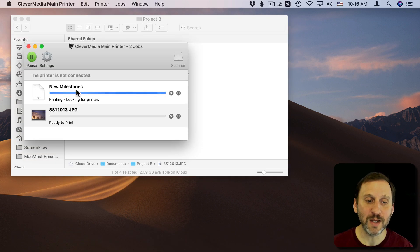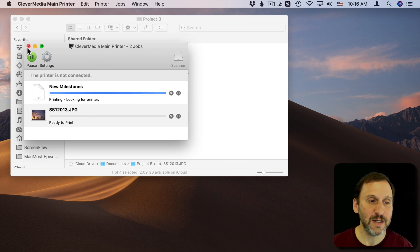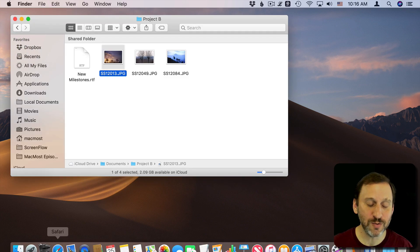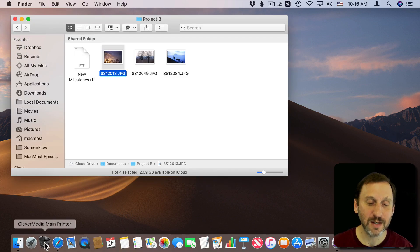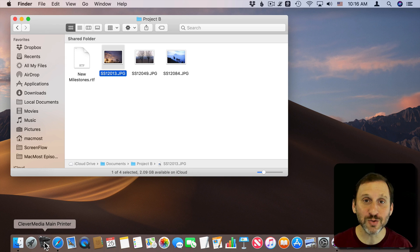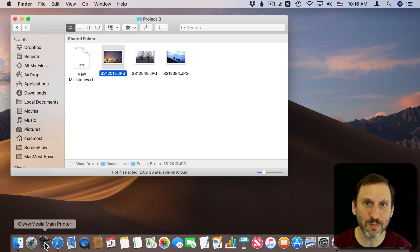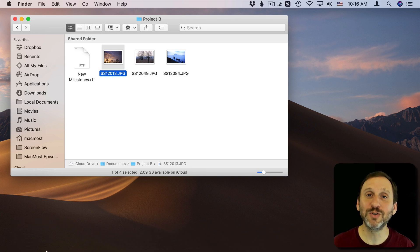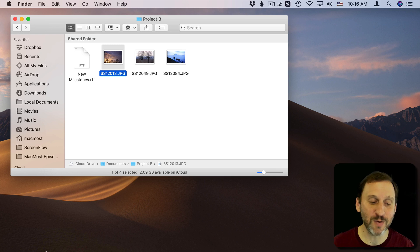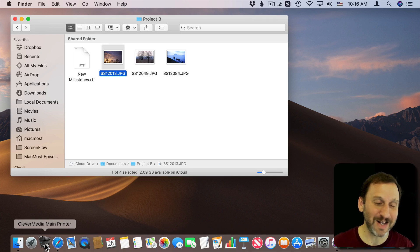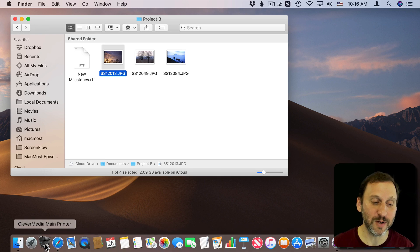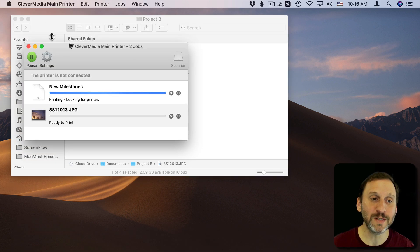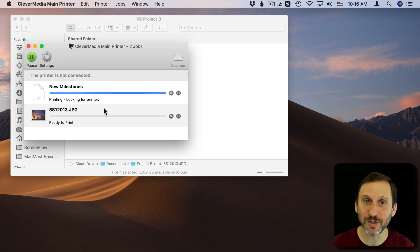Another thing you can do with this that you can't do normally through any keyboard shortcut is get to the printer list of what it's doing. I can actually click on this instead of dragging and dropping to it. When I do that, it opens up that printer.